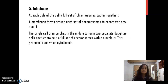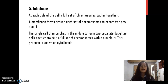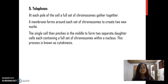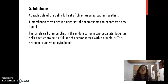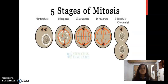Telophase: At each pole of the cell, a full set of chromosomes gather together. A membrane forms around each set of chromosomes to create new nuclei. The single cell then pinches in the middle to form separate daughter cells, each containing a full set of chromosomes within a nucleus. This process is known as cytokinesis. This is the example of the five stages of mitosis.